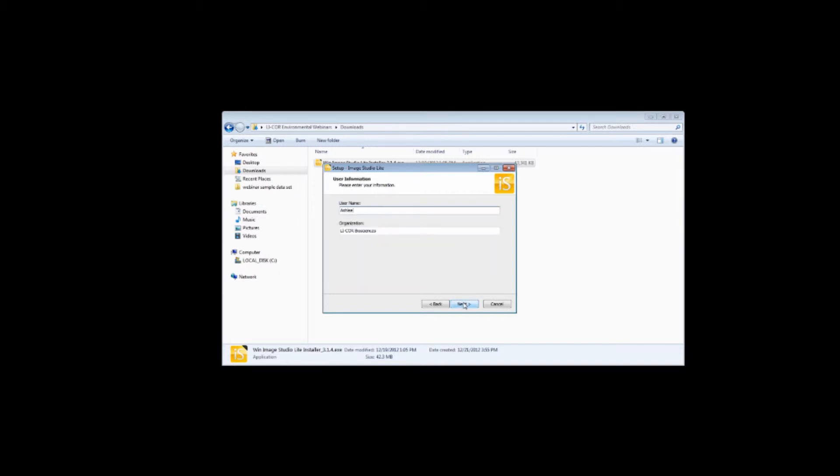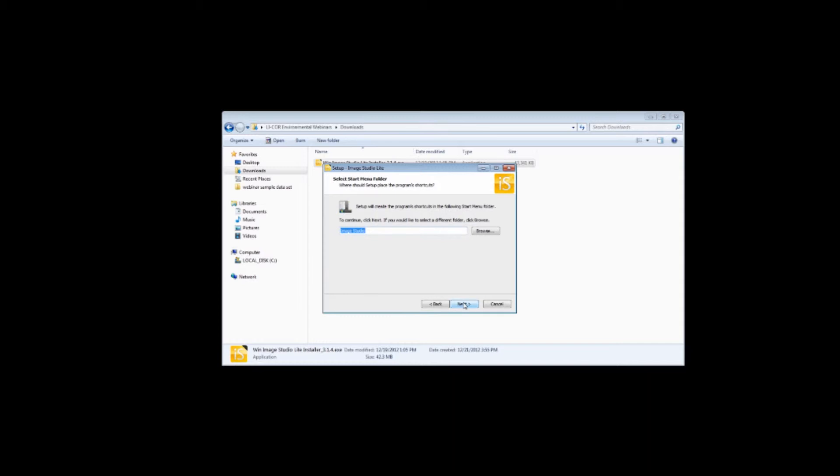Finish clicking through the prompts one at a time, changing any parameters you wish, then finally click Install.